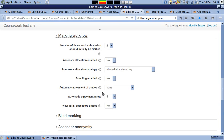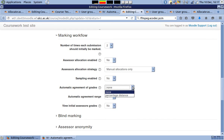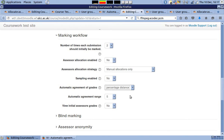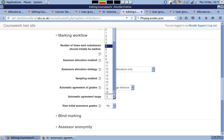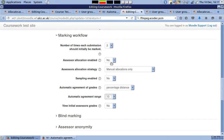The coursework module features automatic agreement. Automatic agreement is helpful when there are minor discrepancies between markers. In our example, the course leader has chosen the percentage distance automatic agreement option and set the agreement range to 10.